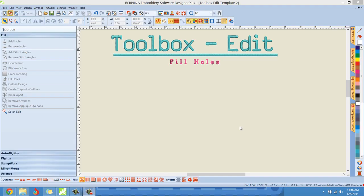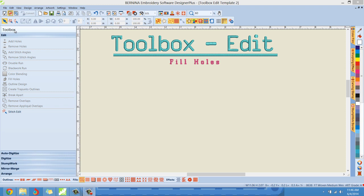Hello everybody, Clint Seeley here. In this short tutorial, a continuation of the edit toolbox, I'm going to go over the Fill Holes feature. You can see over here in the edit toolbox it's grayed out right now, but that's because I don't have any kind of object here that